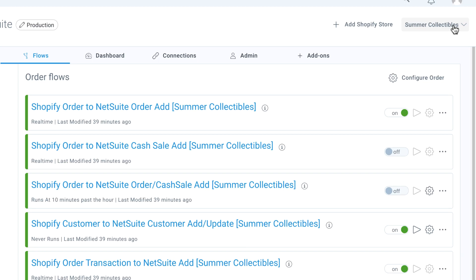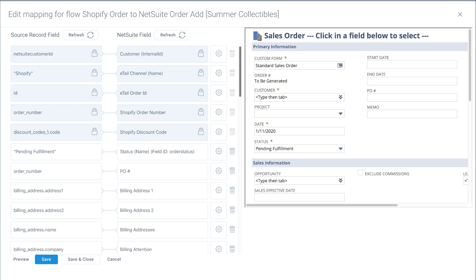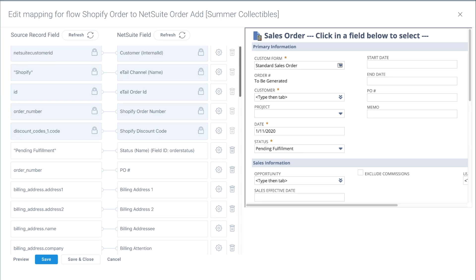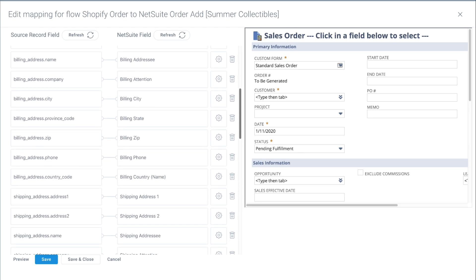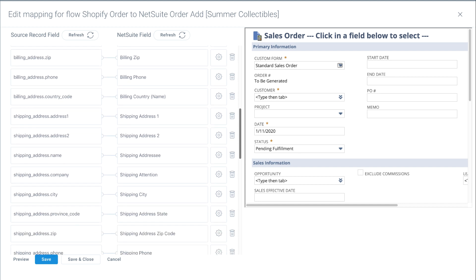The other part of the configuration is how you map data between the two systems. On the left side of your screen, you can see the fields already come pre-mapped for each and every flow.